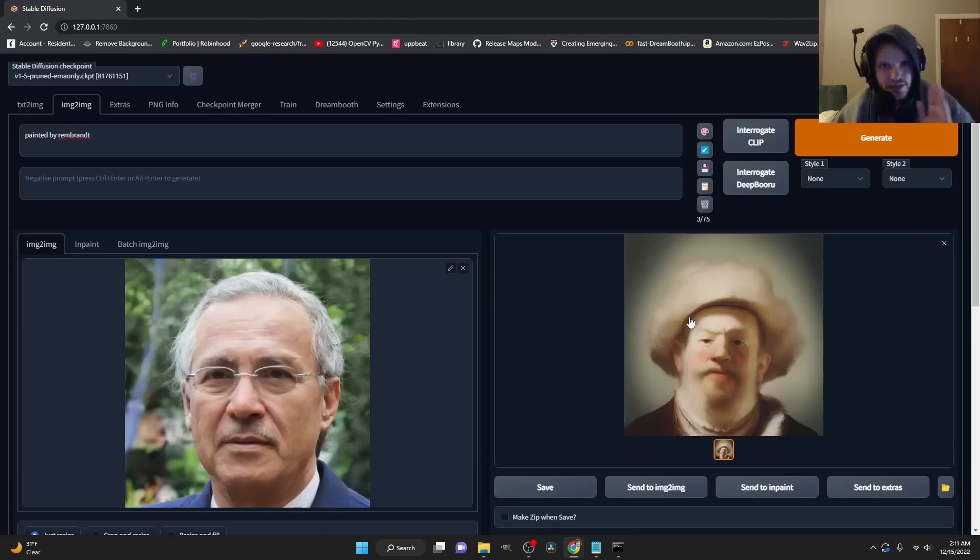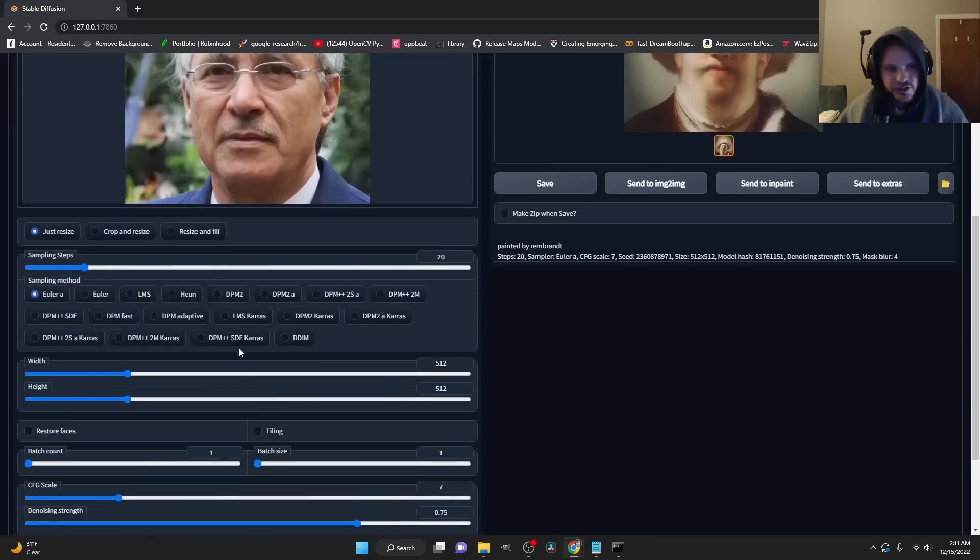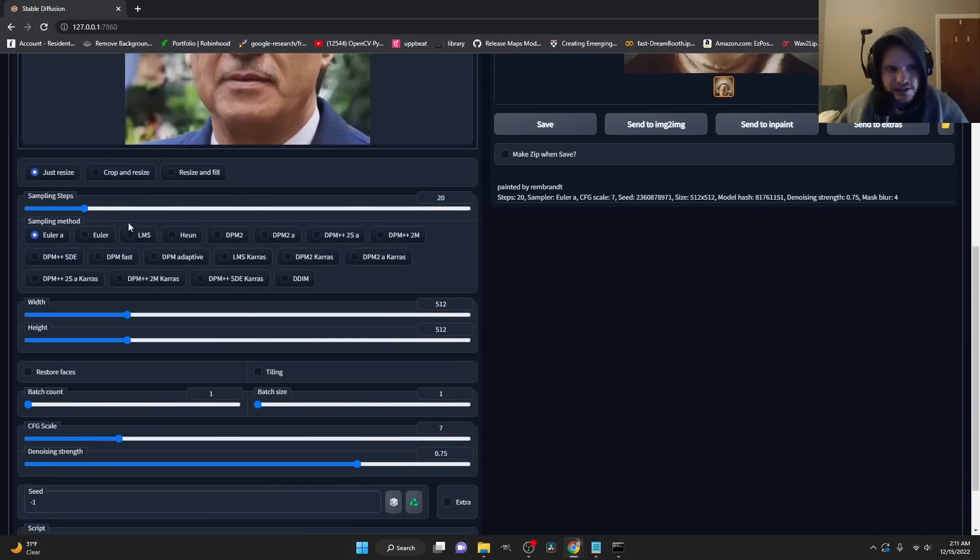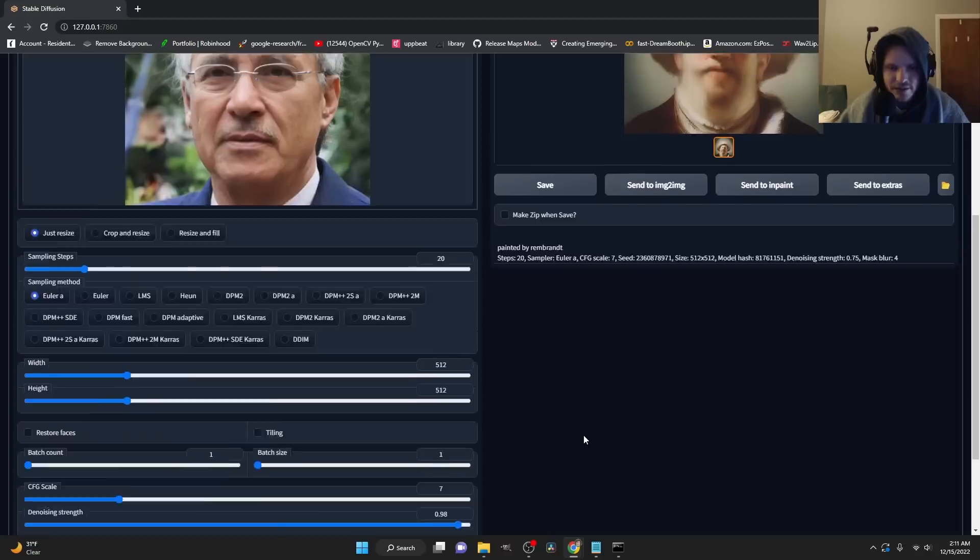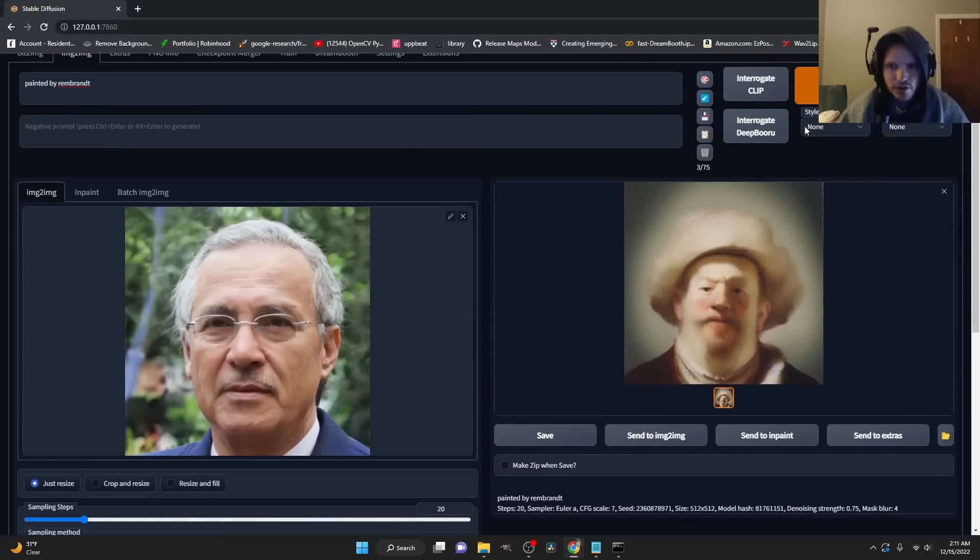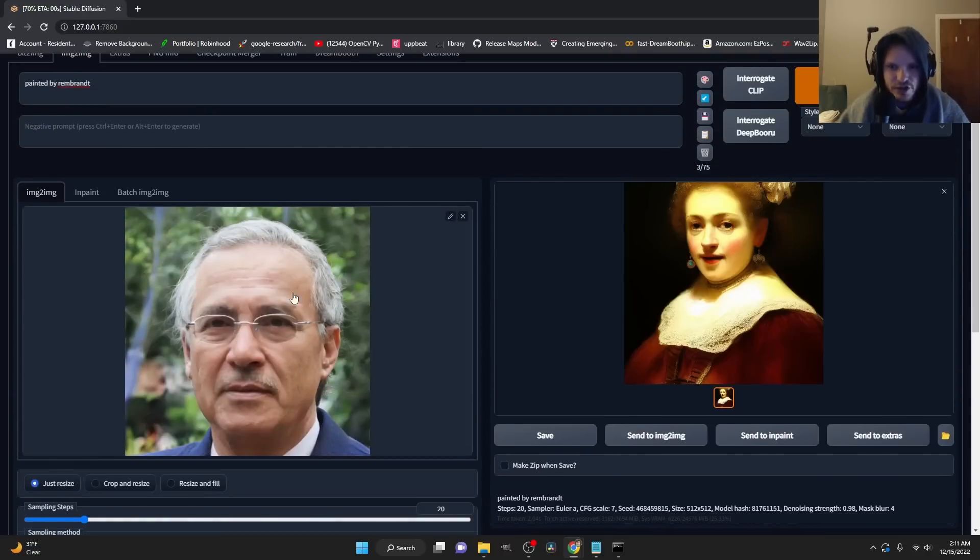So before we do a video, we got to master an image. Under this, you're going to see a bunch of settings. Sampling, what kind of sampling, the width, the height, all this. The main thing I want you to look at is this denoise strength. And the main takeaway is the larger this number is, this is the main thing we're going to play with. The larger this number is, the more it's going to kind of ignore this image.